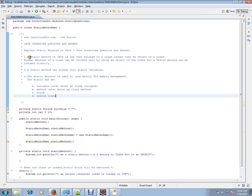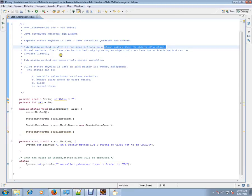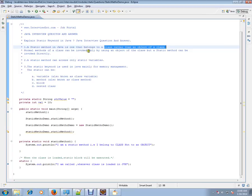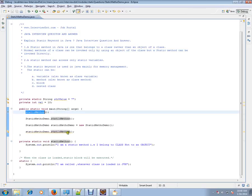A static method in Java is one that belongs to a class rather than an object of a class. Normal methods of a class can be invoked only by using an object of the class, but a static method can be invoked directly. You can directly access it, but for non-static methods, you need an object.